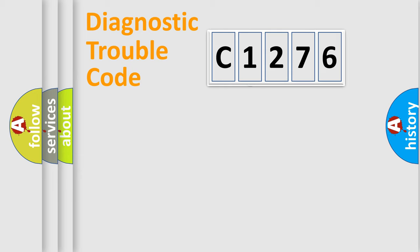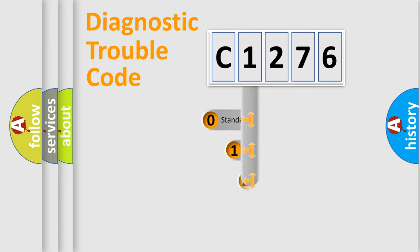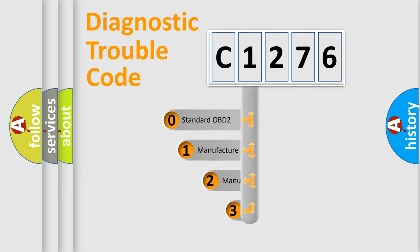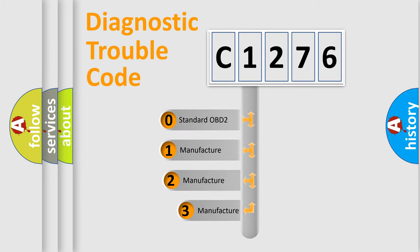Powertrain, Body, Chassis, Network. This distribution is defined in the first character code.